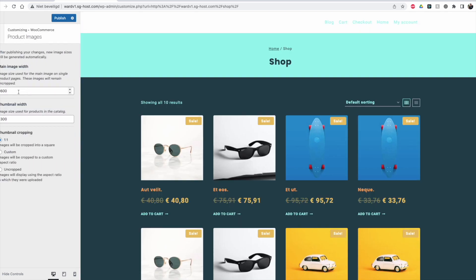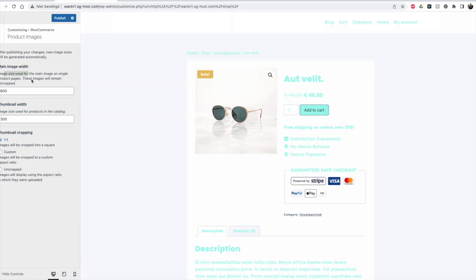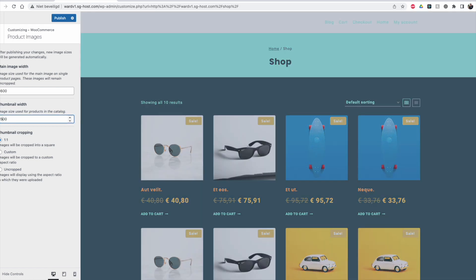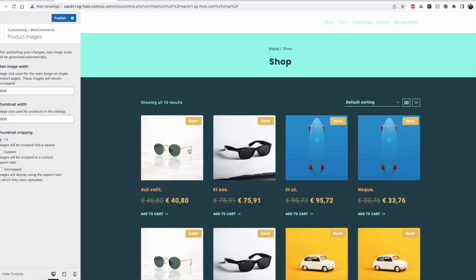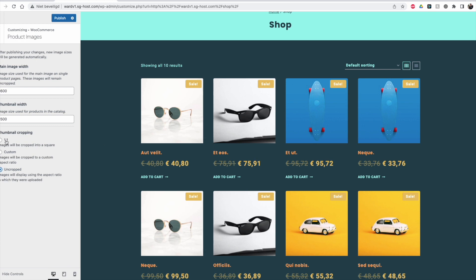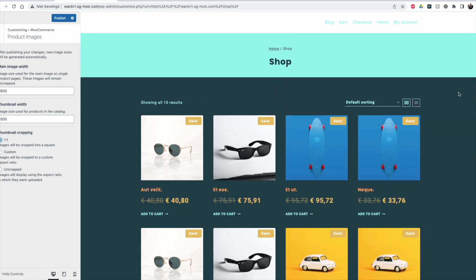Then product images — you can set the image size used for the main image on single product pages. This is the image width, the maximum width you can set. The thumbnail is 300 pixels — this is for the catalog. You can change the size depending on how many columns you have. It's not a good idea to use uncropped, because that can give weird dimensions. A 1:1 ratio ensures that if you use custom images, they always look like a square and all take up the same amount of space.